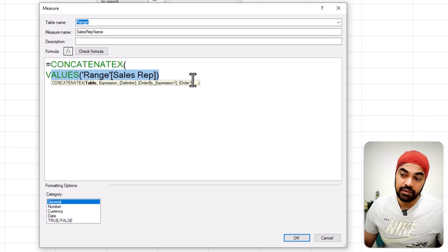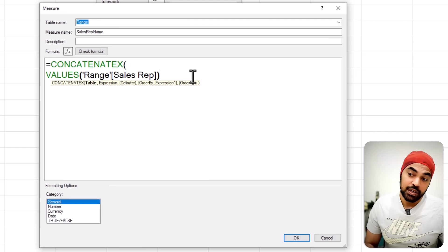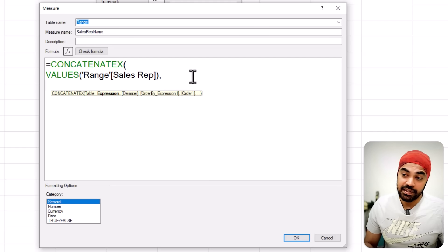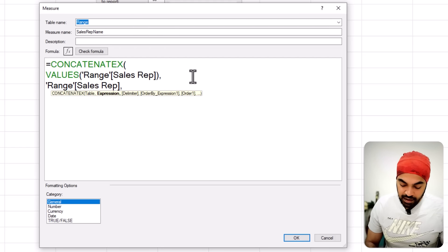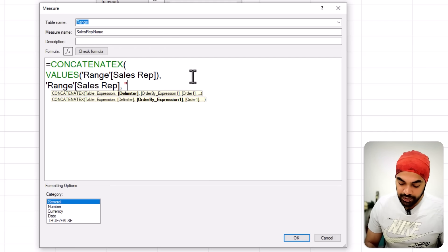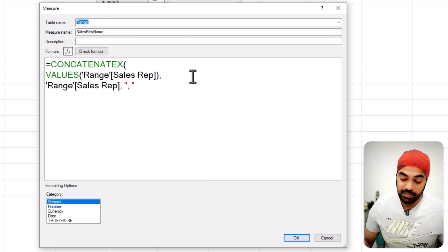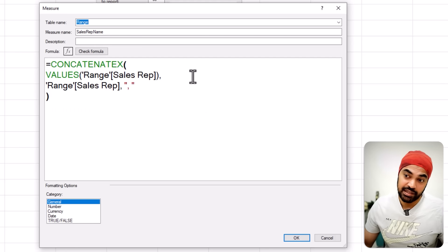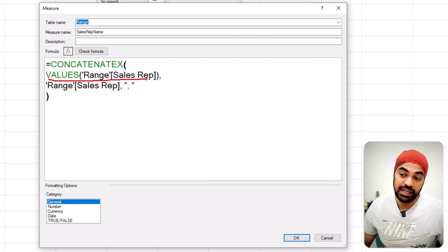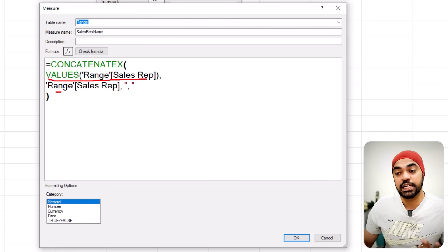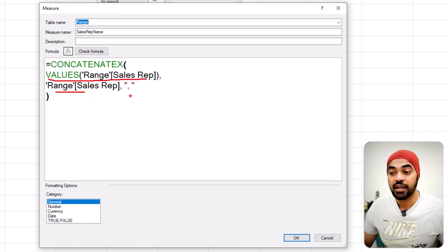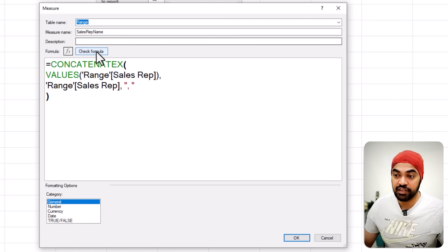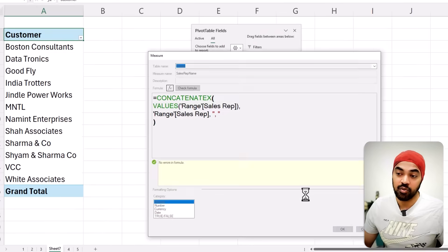So I can say CONCATENATEX. I'll say, hey, here is a table, which is where I have the unique salesman. And once you concatenate the name of the salesman, which is the sales rep column, please also separate them with a little comma. And that's pretty much it. That's literally it. This is nothing but the unique salesman. Now the salesmen are concatenated. Once they're concatenated with a comma, the formula finishes. Check the formula. No, all good. No errors. Click on OK.